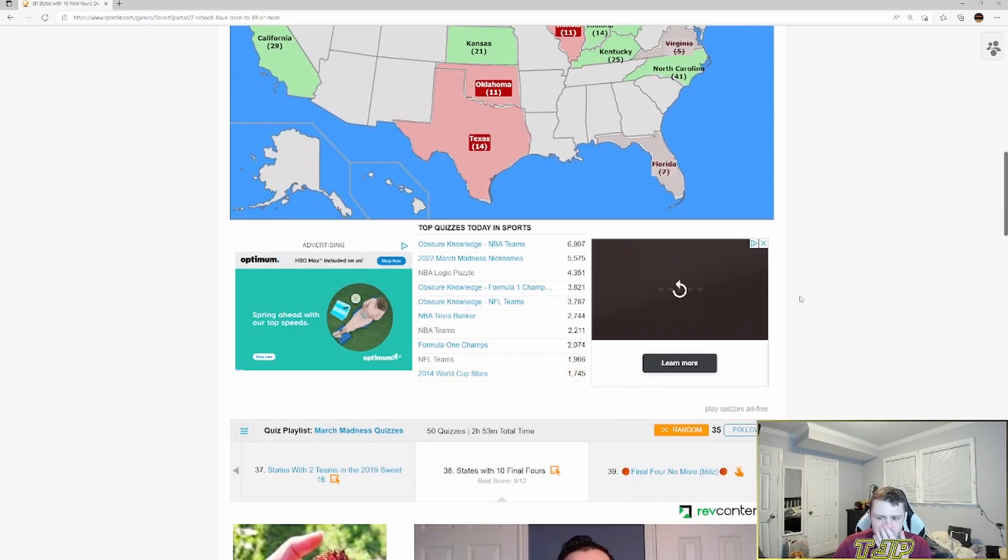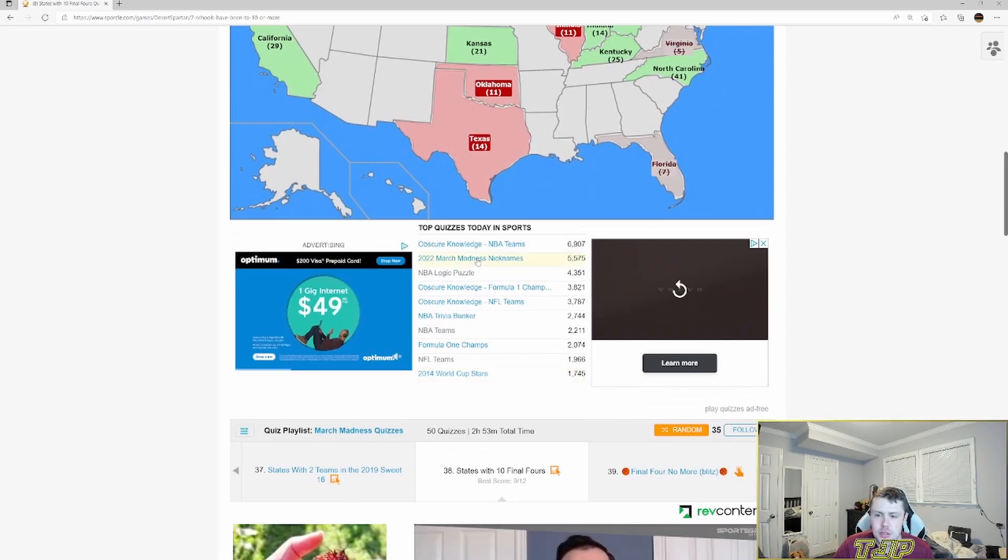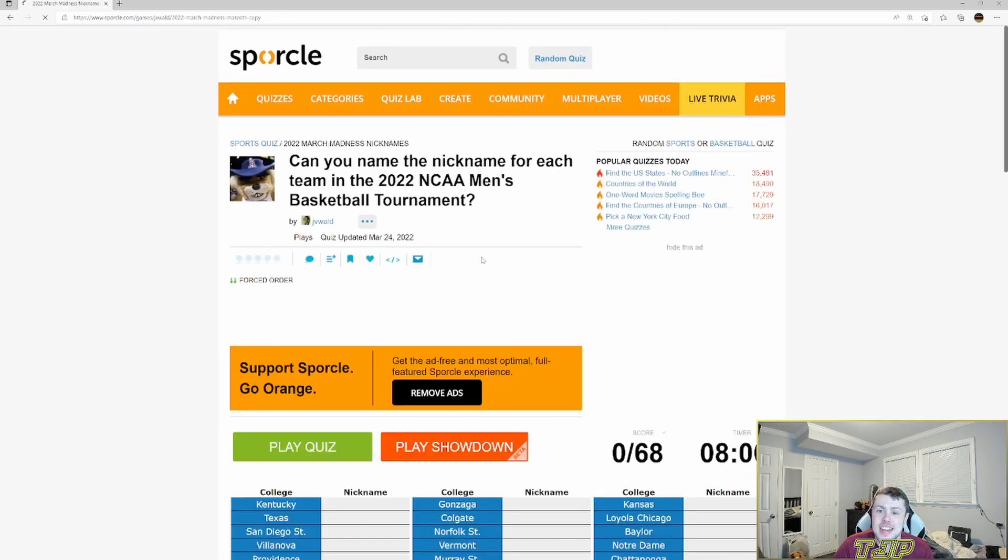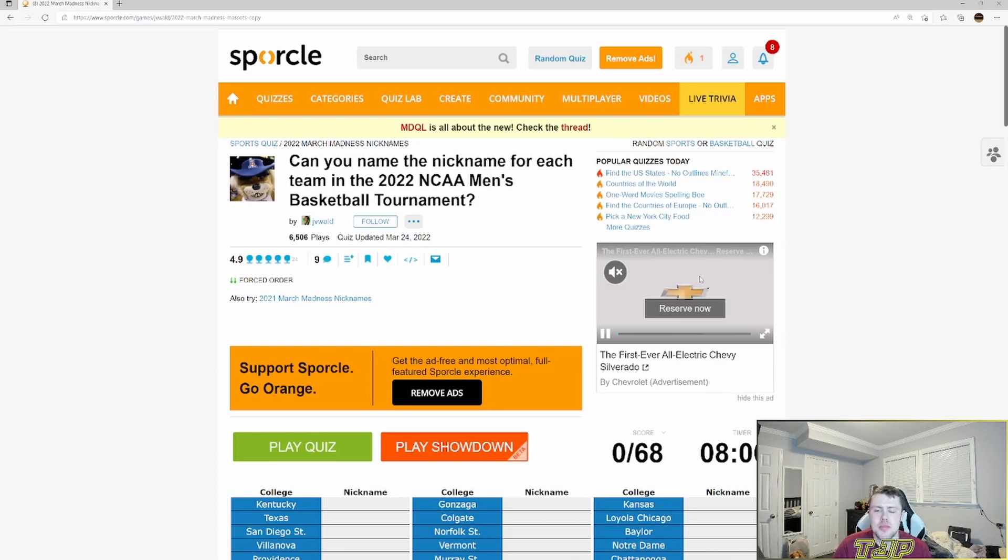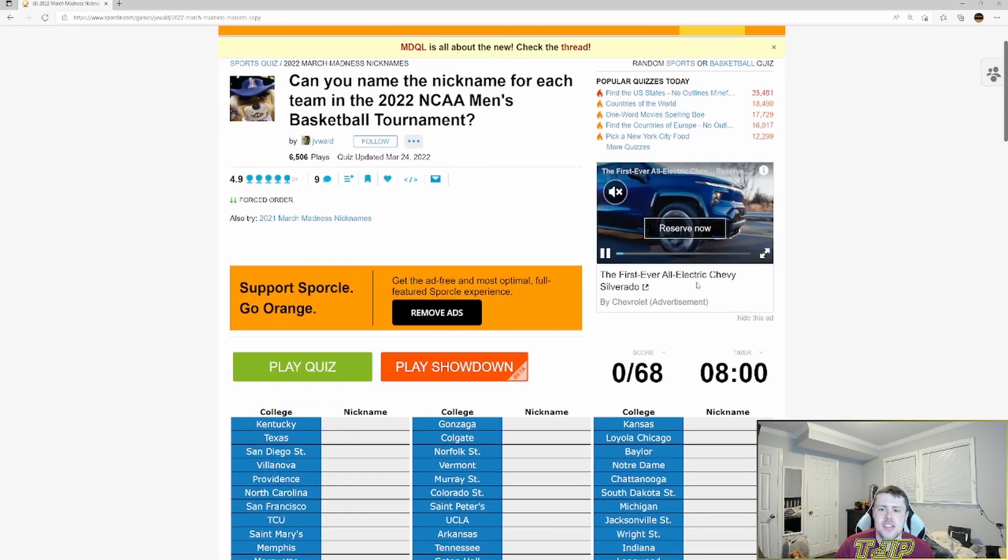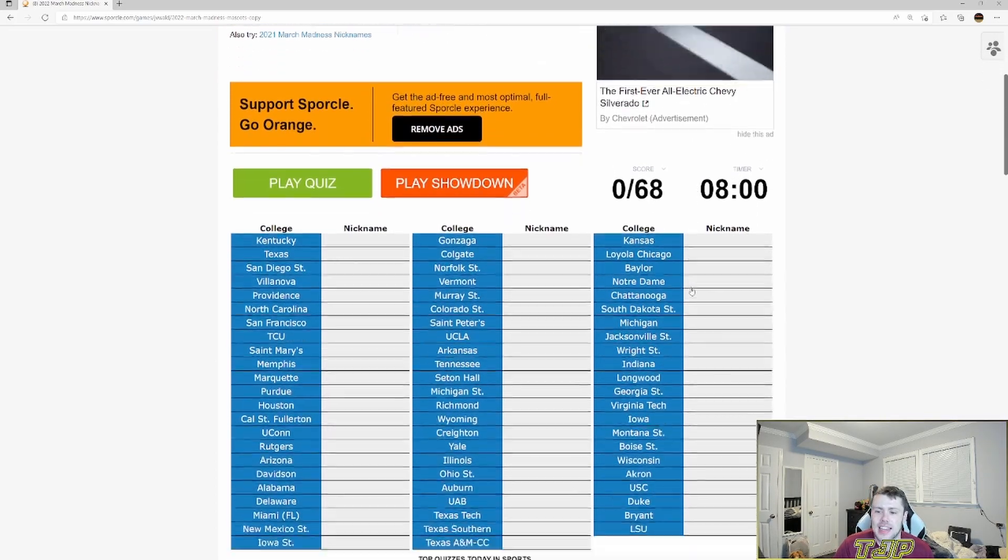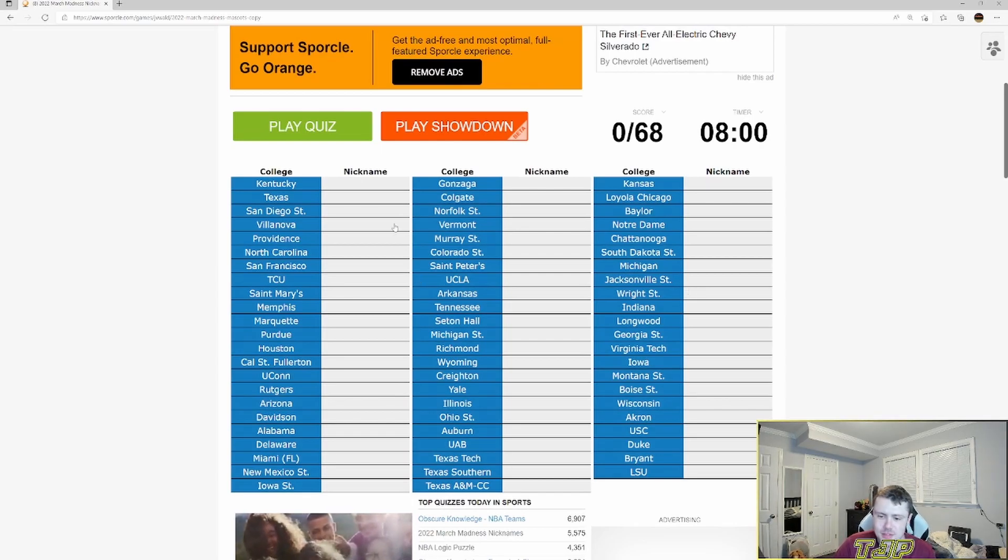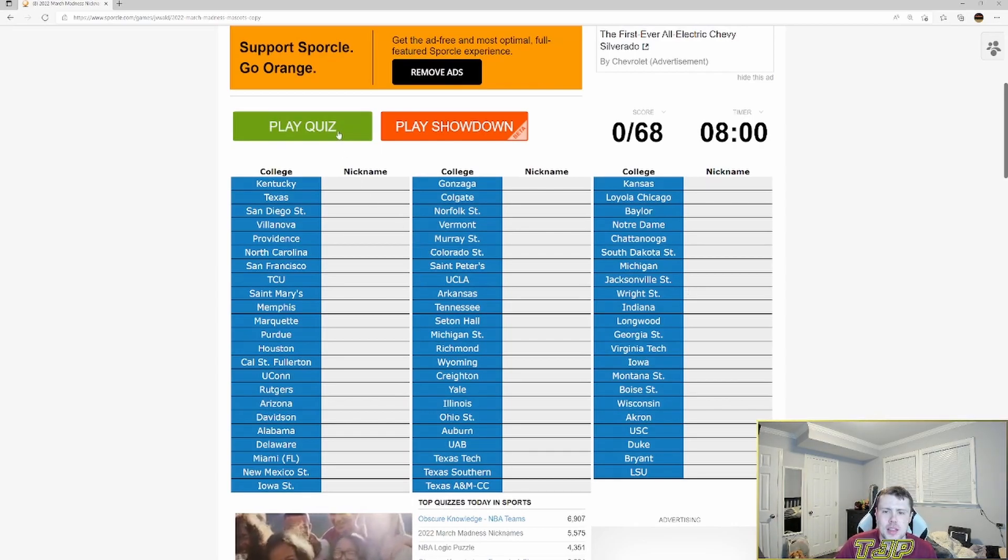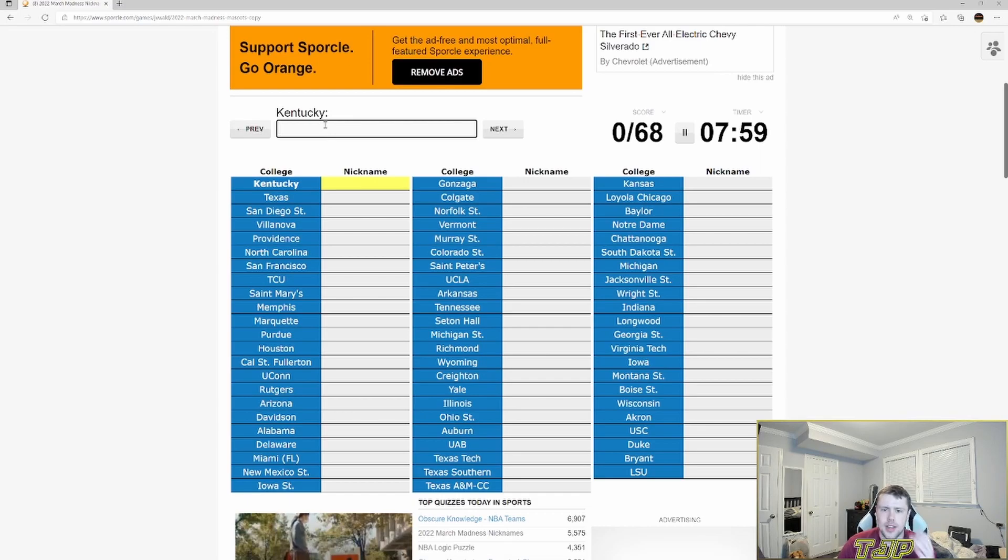Let's see if we can find another March Madness quiz here. 2022 March Madness nicknames. Can you name the nickname of each team in the 2022 NCAA men's basketball tournament? I like this. Now this should be fun. Now I'm not gonna be able to complete this.